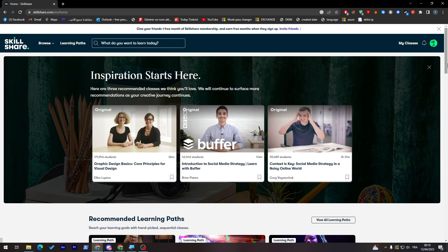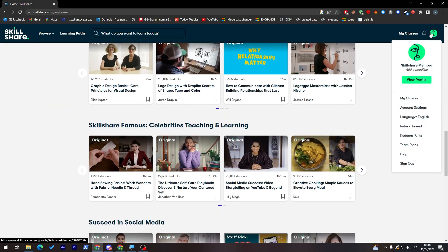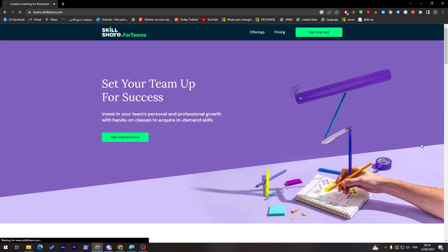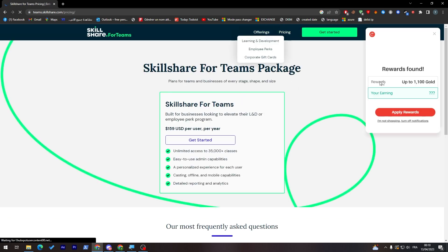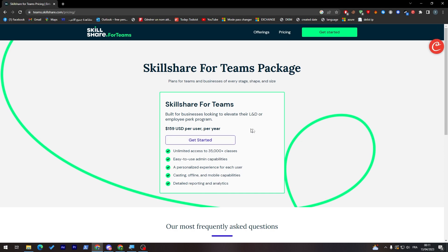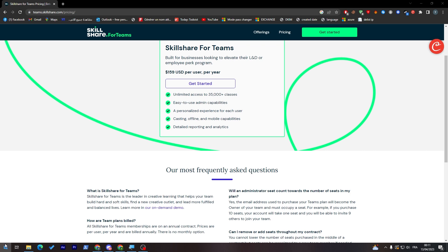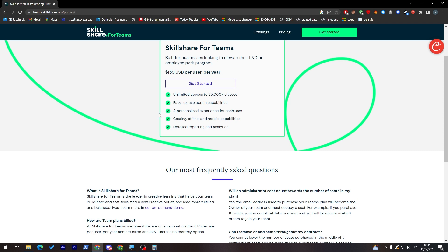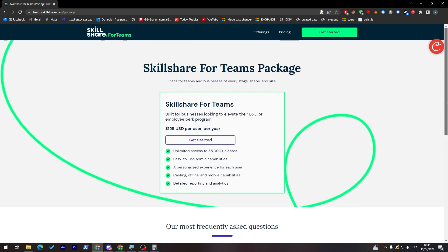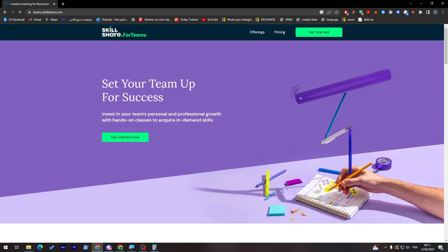They have plans available — let's go to the team plan. If you'd like to see pricing, you can click on Pricing here and find all the pricing details. This plan is $159 USD per user for one year, which works out to about $13.25 per month. You'll get unlimited access to 35,000 or more classes, easy-to-use admin capabilities, a personalized experience for each user, offline mobile capabilities, and detailed reporting and analytics. In case you have any problem, you'll also have priority in the support chat.